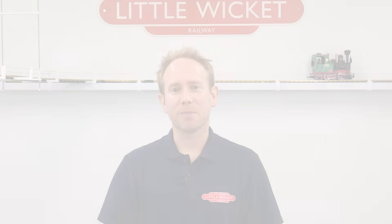Hi guys, welcome to Little Wicket Railway. I'm Rob and in this video we're bringing the Hornby level crossing to life.